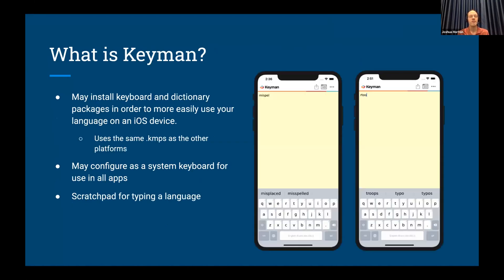Just in case you somehow stumbled into this webinar not aware of what Keyman is, let's talk about what Keyman is. Keyman is an app designed to allow you to install keyboards and dictionaries that work for your language that might not actually be supported by Apple themselves as part of iOS. There are many languages in the world, approximately 7,000, and while we don't support all 7,000 yet, Apple doesn't support as many of those as we actually have keyboards ready and available for. So this allows you to be able to type in your language when other solutions just may not have their offerings.